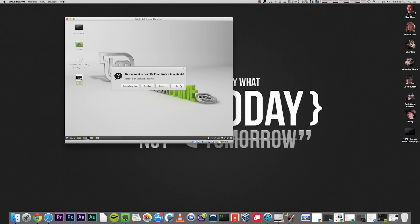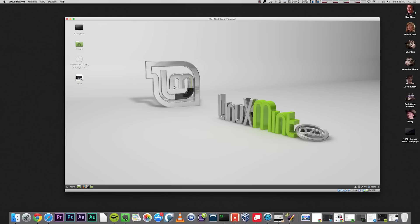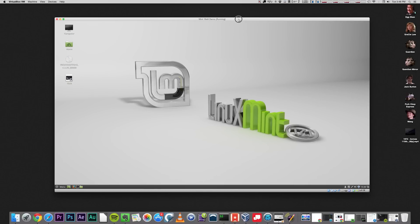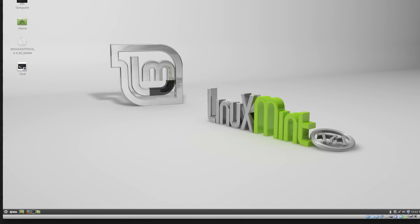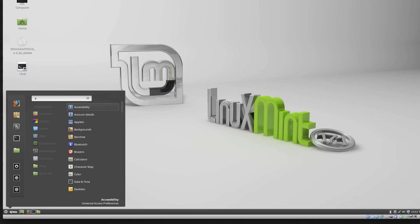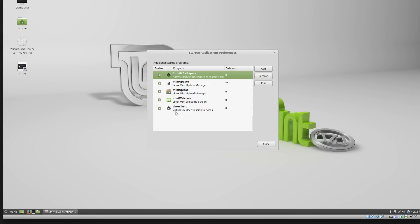If however, you want the window to resize automatically every time you log in, simply add the script to your startup applications. First, click Menu, Preferences, Startup Applications. Click the button to add a new application.